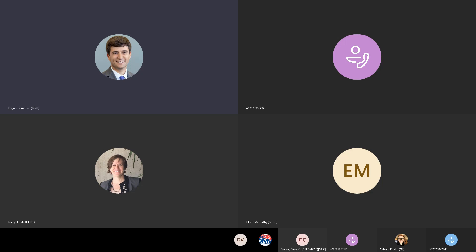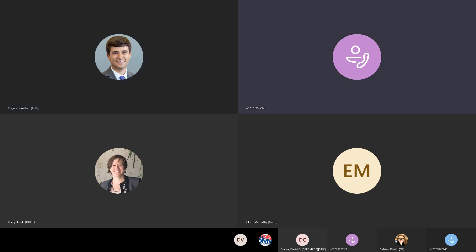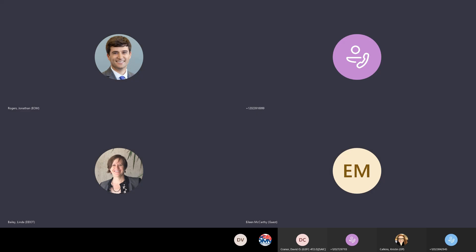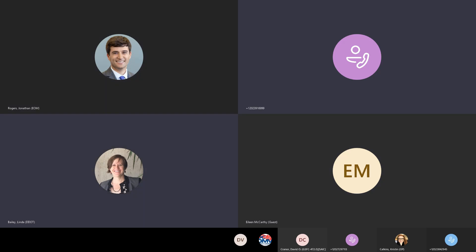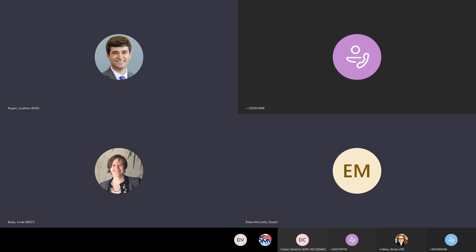We circulated the August minutes before the meeting for everyone to review. If everyone has reviewed them, is there a motion to approve those minutes? I'll approve them. I'll second it. Okay. Was that Linda? Yes, I'll second it.